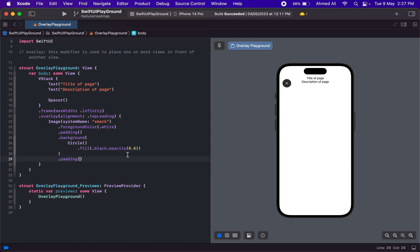This overlay you can use with any sheet or full screen cover, so you can tap on this to dismiss a view. This is just an example of how you can use an overlay. Another example would be writing something on an image.